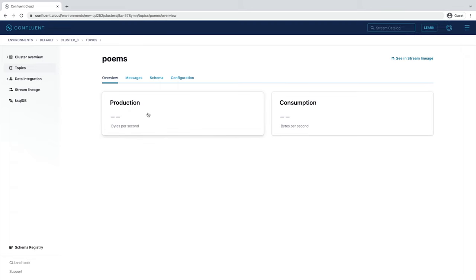Here, you'll see high-level details about the production and consumption of messages from this topic. There aren't any messages in the topic for now, so this page isn't very interesting. Let's go ahead and change that.